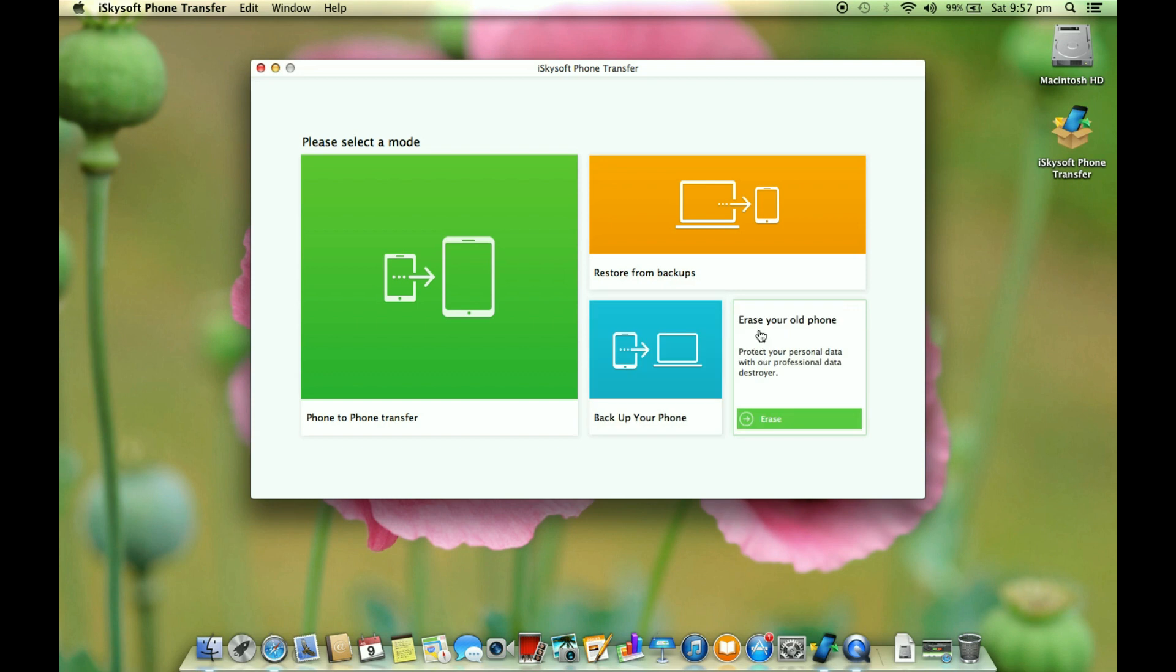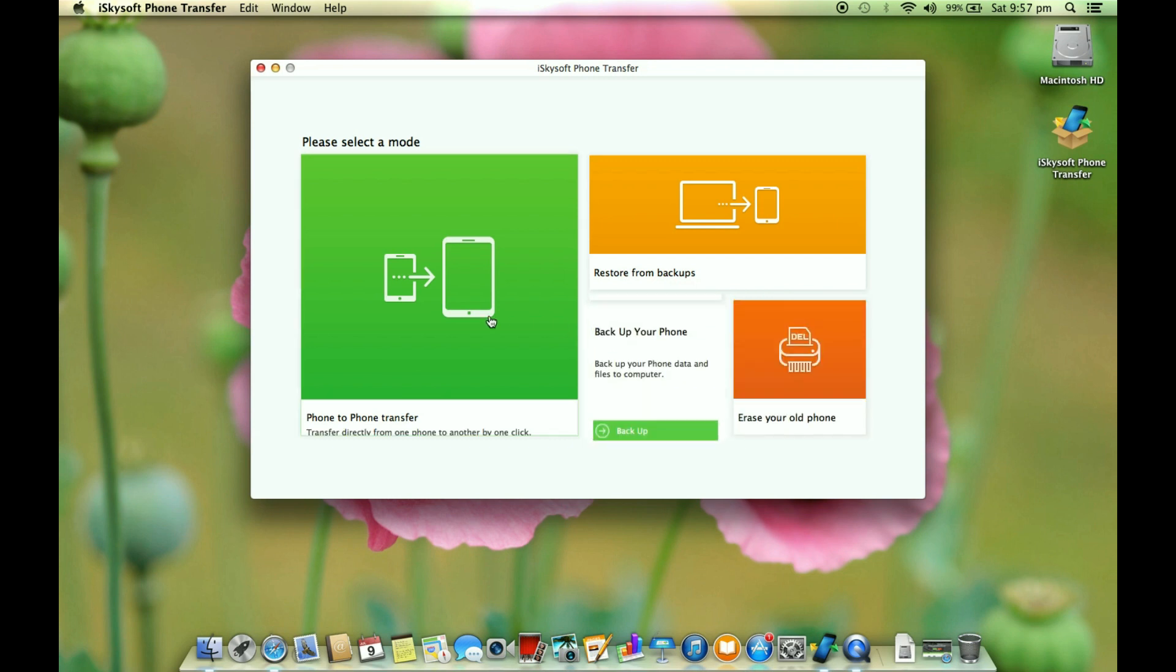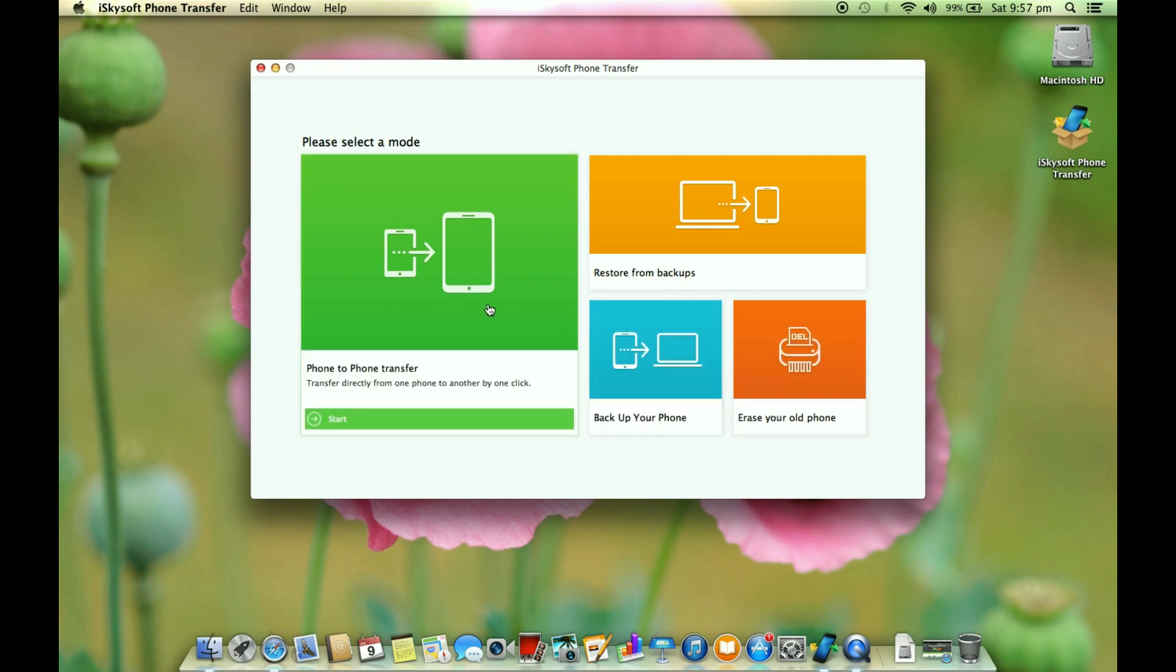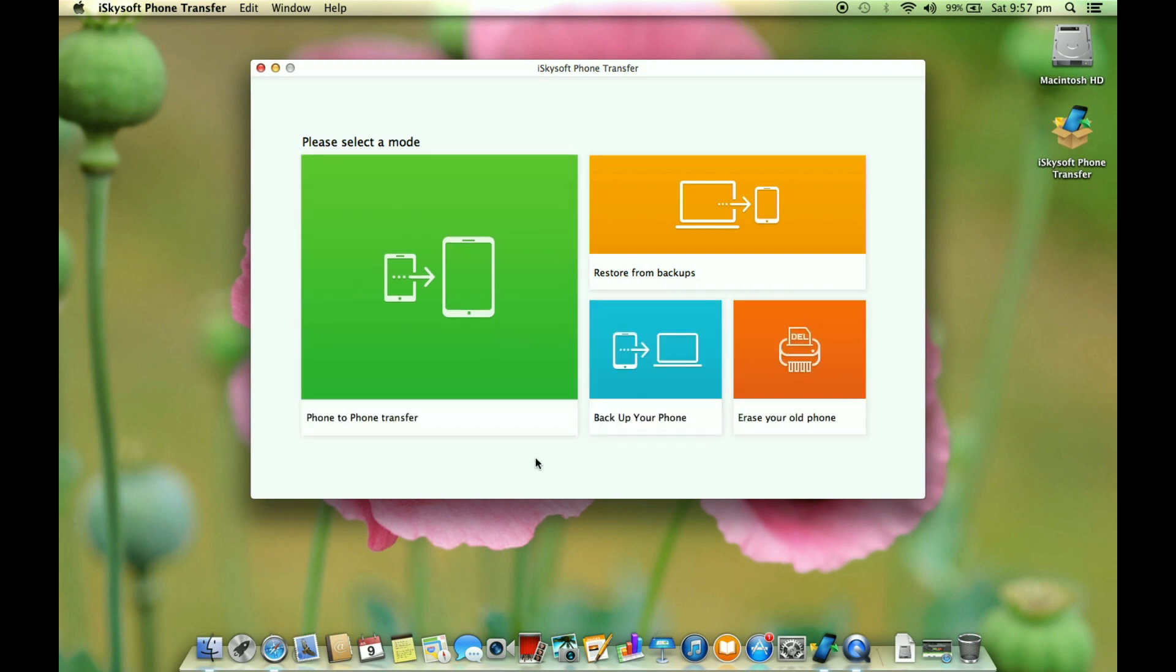Now there is a very interesting option called erase your old phone. You might already know that you can get back your deleted files from any storage including your phone storage, and this iSkysoft phone transfer application can help you destroy your data permanently.